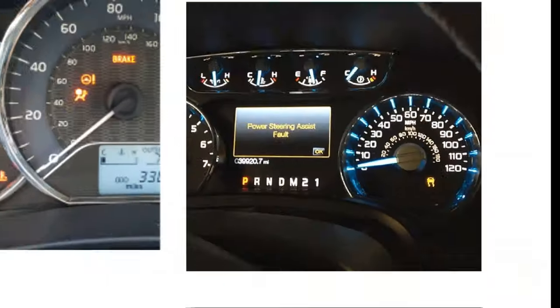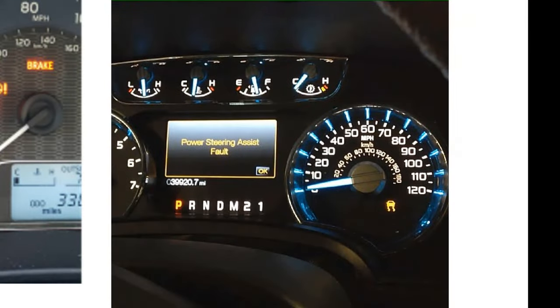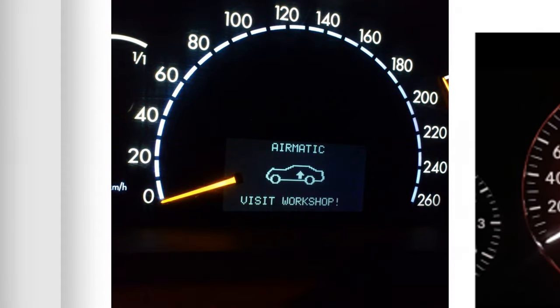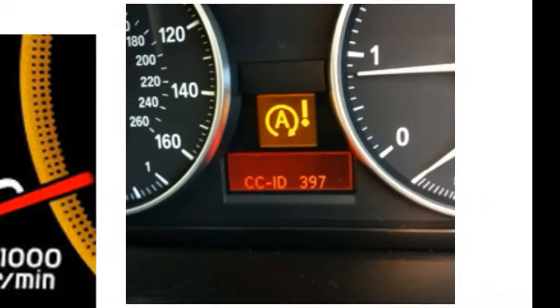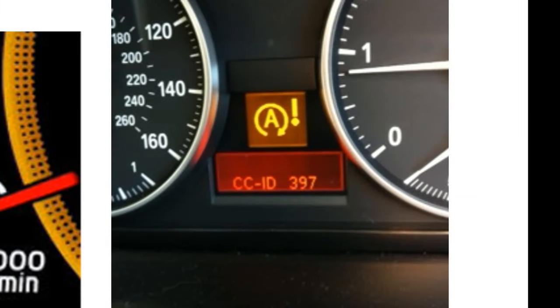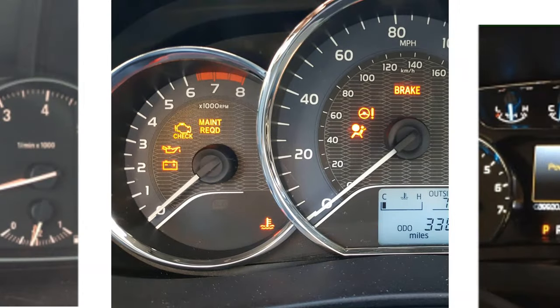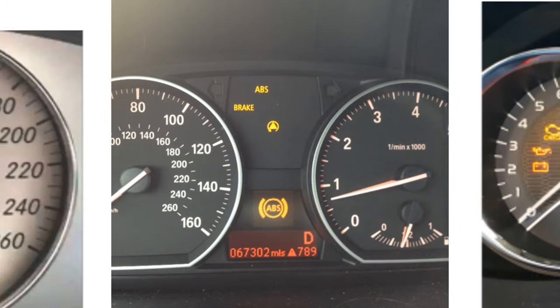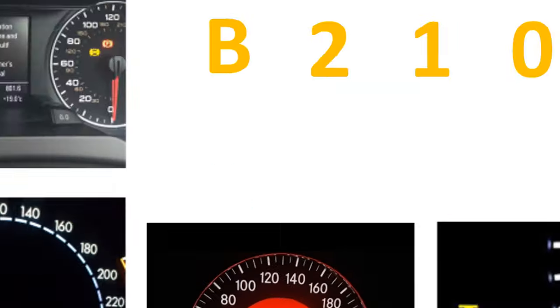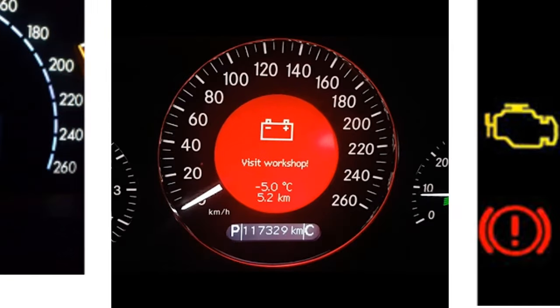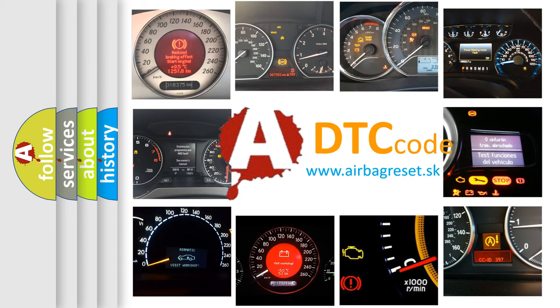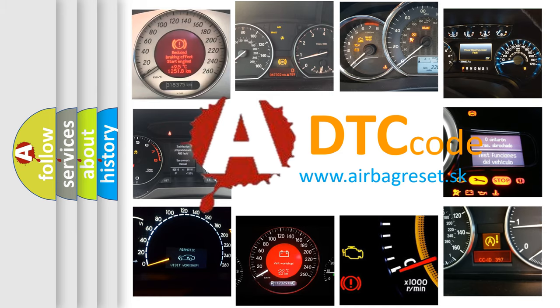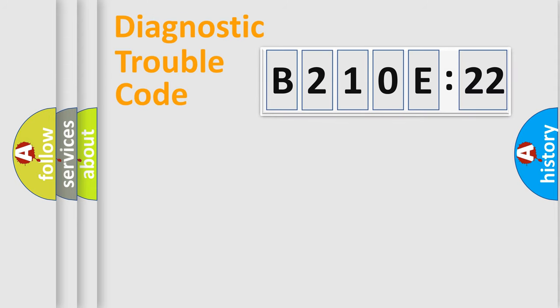Welcome to this video. Are you interested in why your vehicle diagnosis displays B210E22? How is the error code interpreted by the vehicle? What does B210E22 mean, or how to correct this fault? Today we will find answers to these questions together.